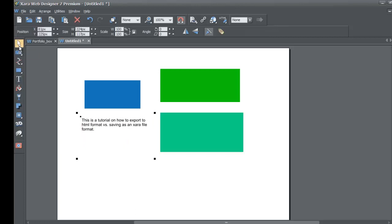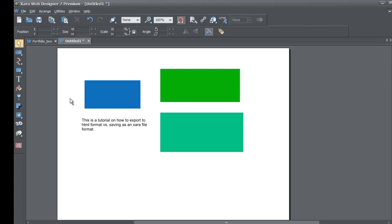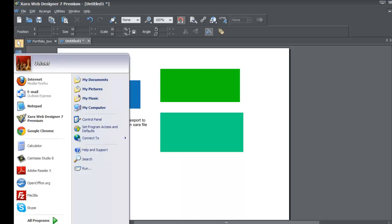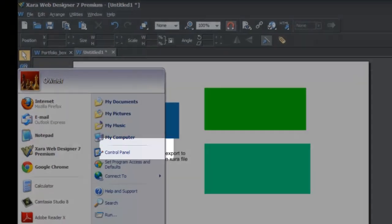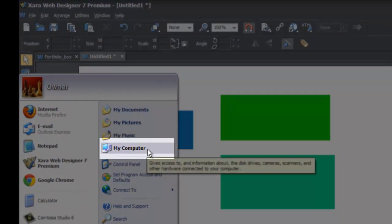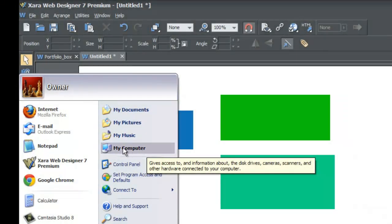I'll click the selection tool to deselect the text, and then we're going to save this file. I'm going to save it using My Computer as the reference point. Go to your Start menu, left-click, and you'll see an option for My Computer — it's right there if you're using Windows XP.